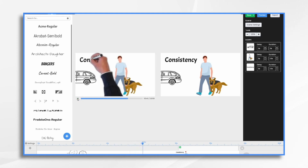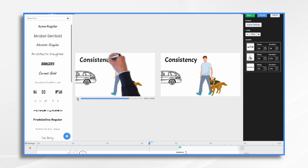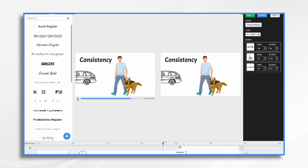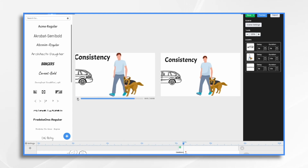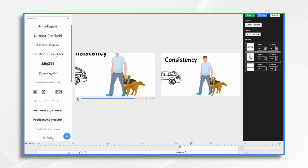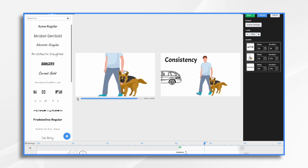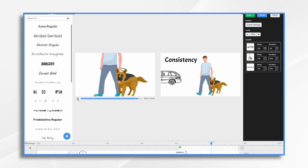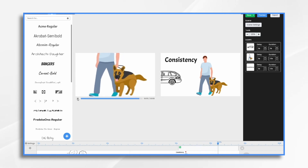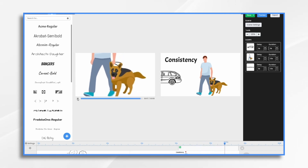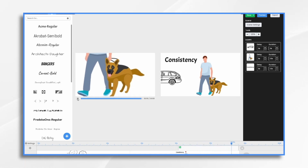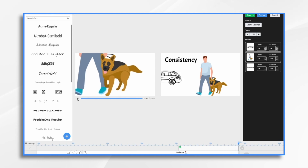Consistency was key in our training journey. Every walk became an opportunity for practice and reinforcement. With dedication and patience, Luna's self-control improved significantly and she quickly learned to walk politely on the leash even when cars pass by. That's good.